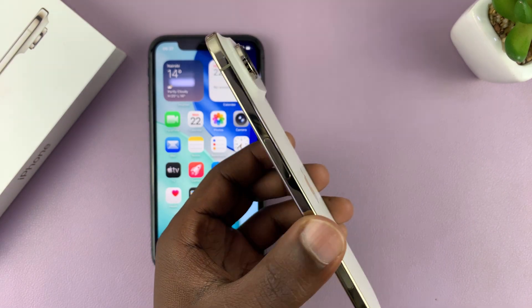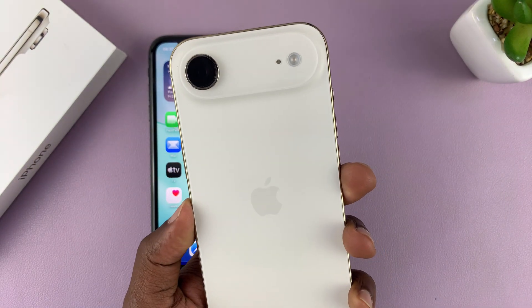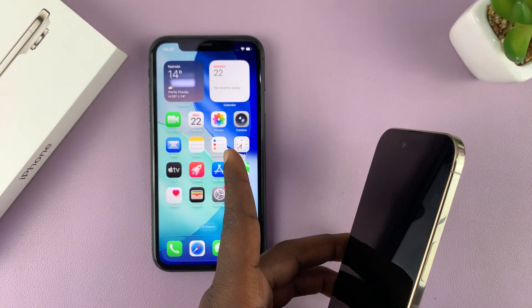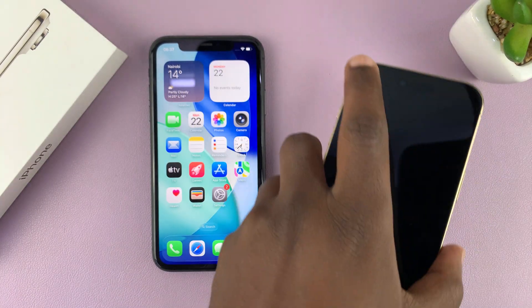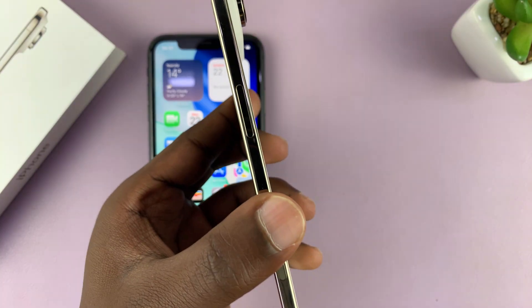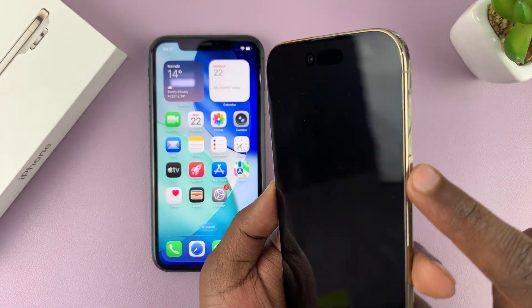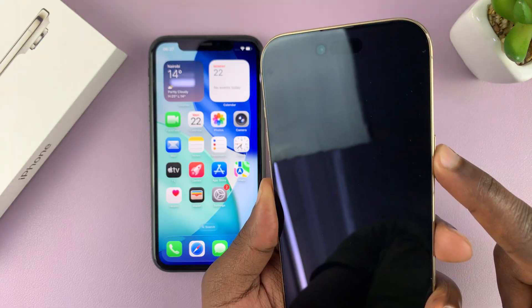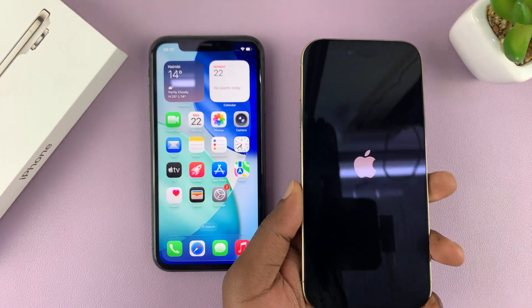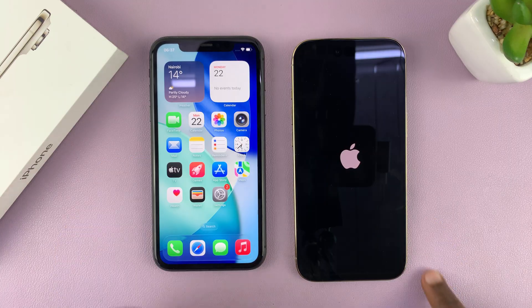I've got the iPhone Air and I'm going to show you how to set this phone up step by step by transferring your data from your older iPhone. You can see how thin this thing is. We're going to turn it on for the first time — this is the power button. Press and hold that button to turn on the iPhone Air for the first time. There's your Apple logo.